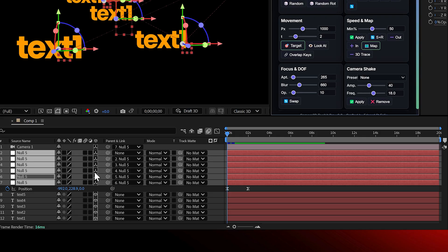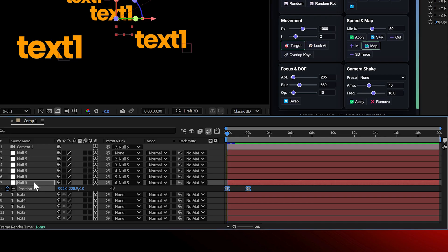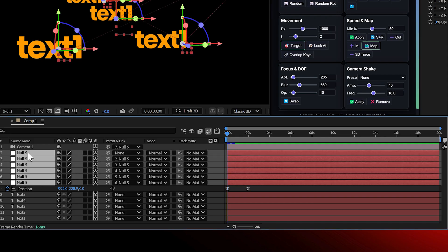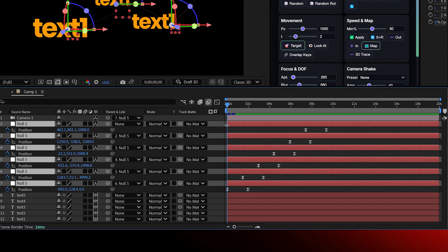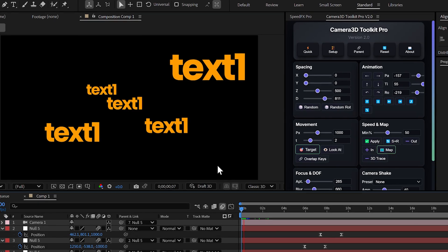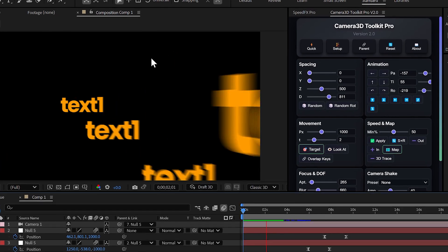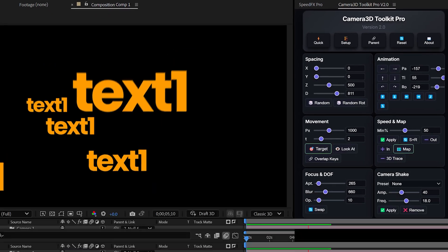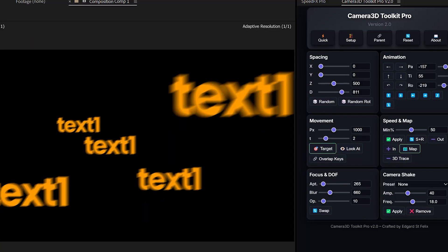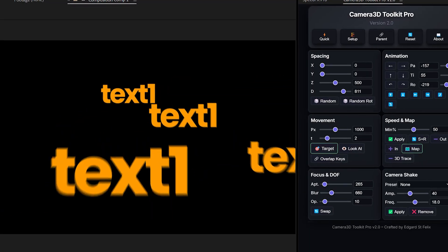It calculates how many keyframes are needed, creates the exact number of nulls, parents each null to the previous one, generates keyframes, and automatically offsets them to create that beautiful overlapping motion. It's done instantly without any manual effort.